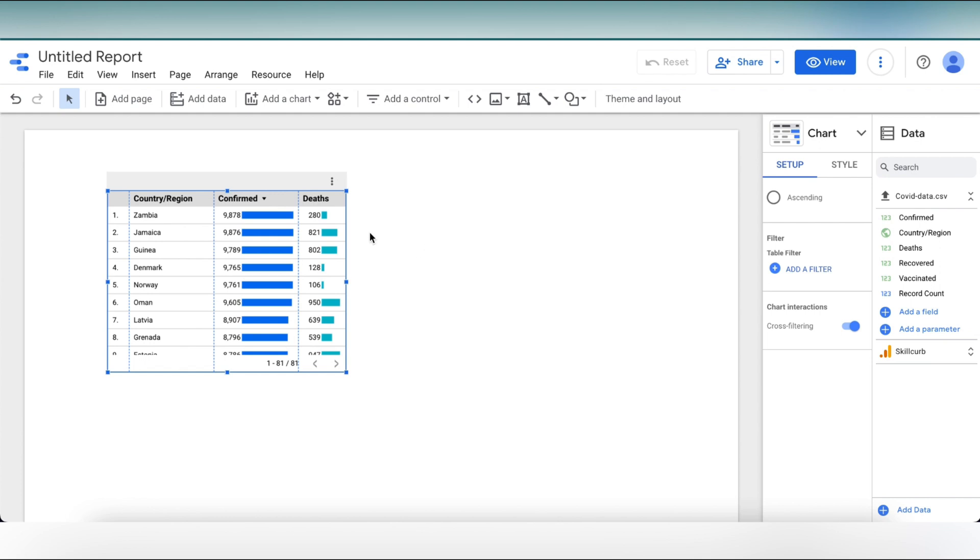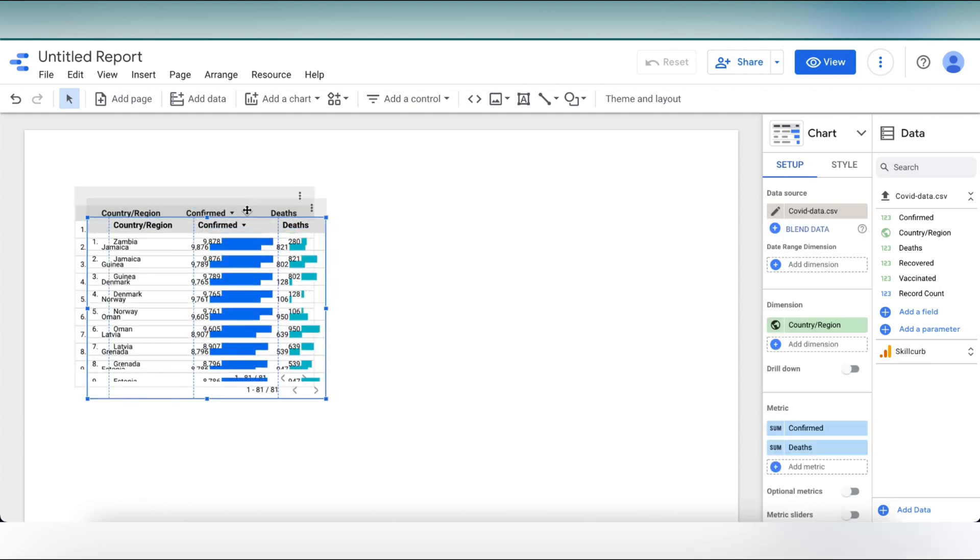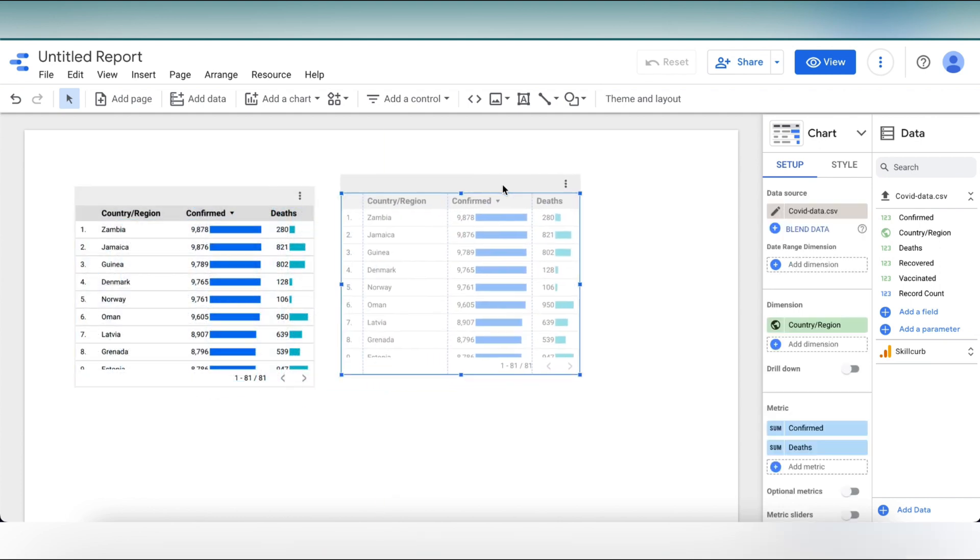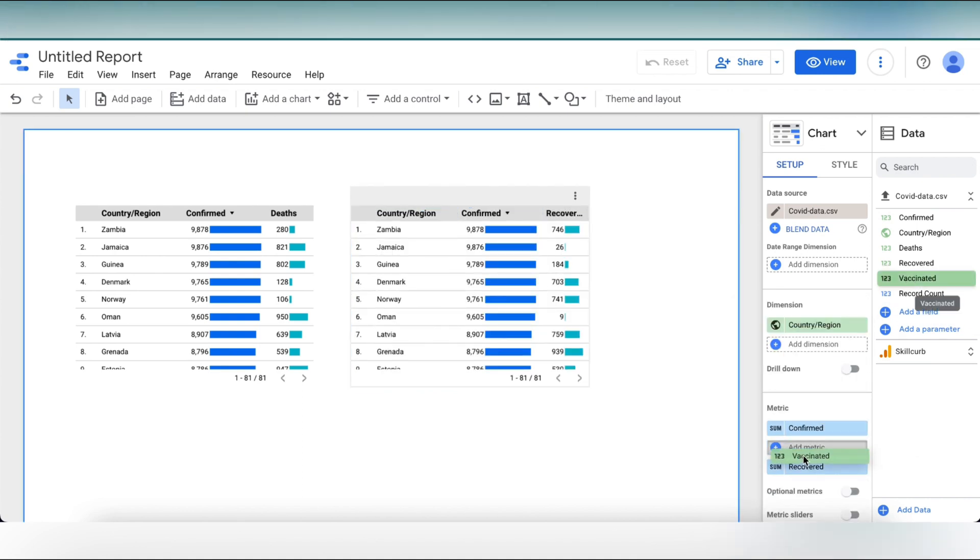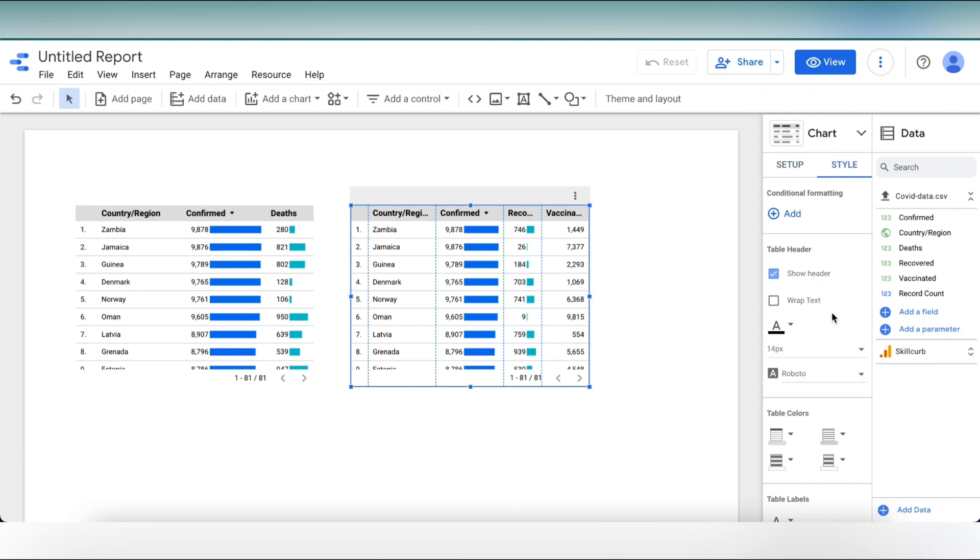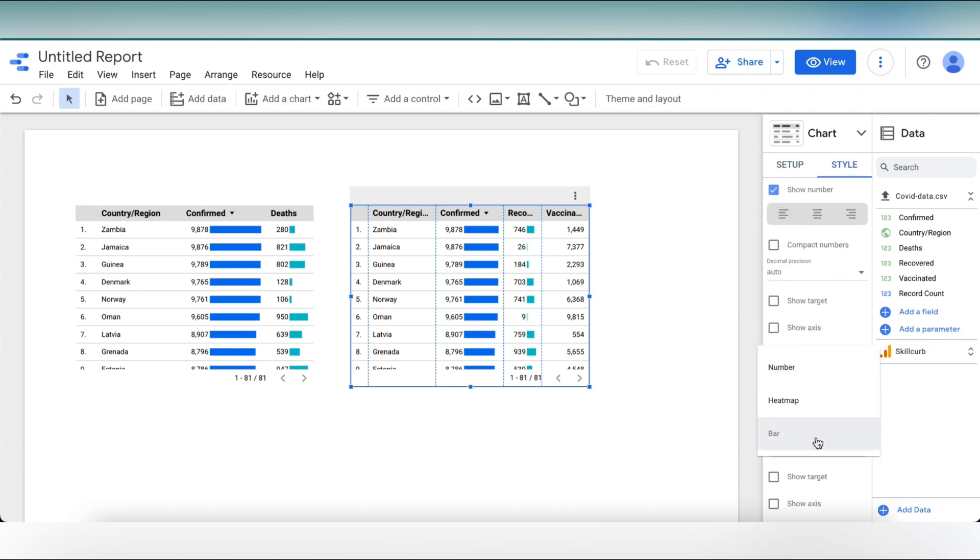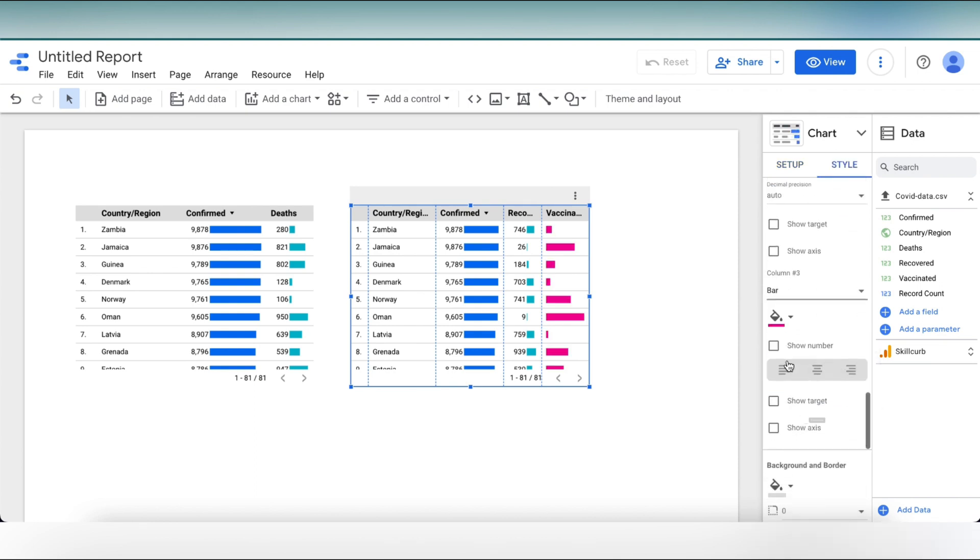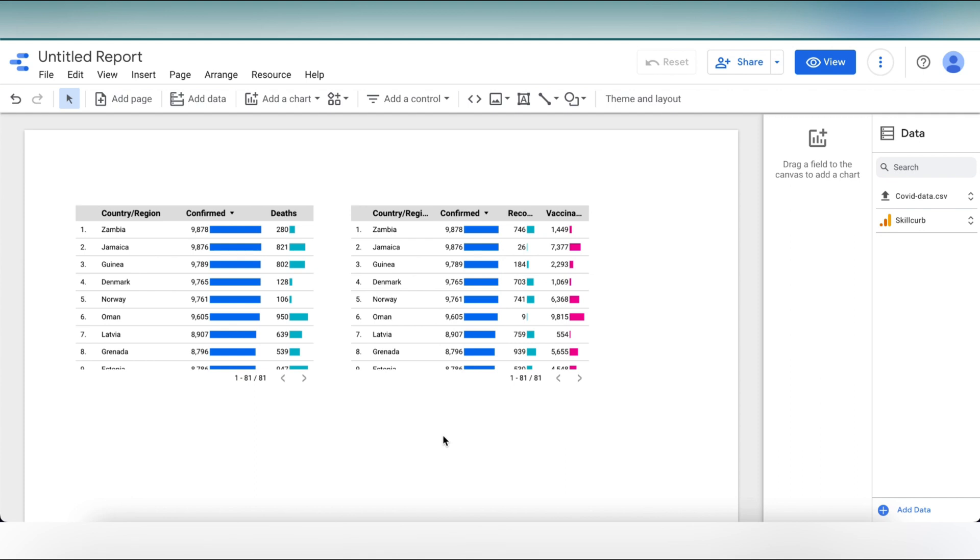Now let's copy this table in the report, but this time our metrics is going to be recovered along with vaccinated. And for vaccinated column, we're going to change the style to bar as well. We can see that there are different colors of our chart so that we can differentiate between them. These colors can be set according to you as well.